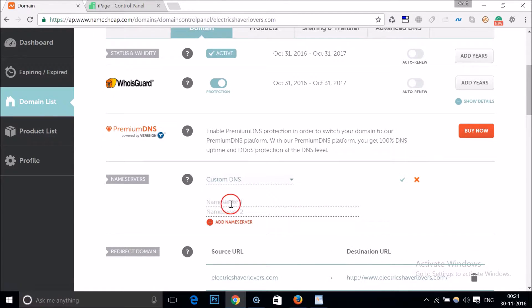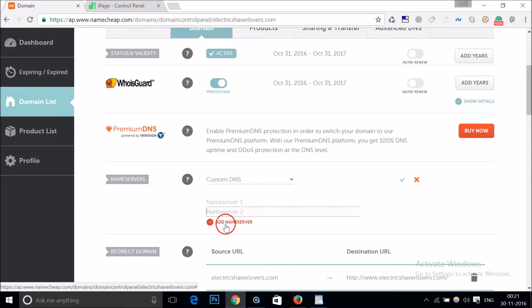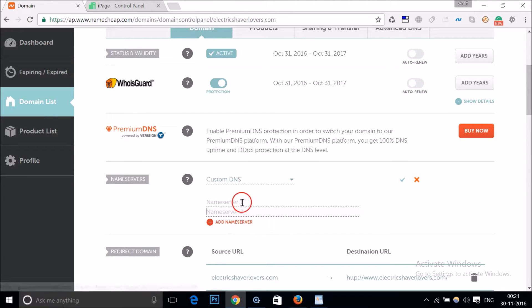Here you have name server 1 and name server 2, and if you have more than two name servers you can also click on add name server. After that you need to go to your web hosting account.